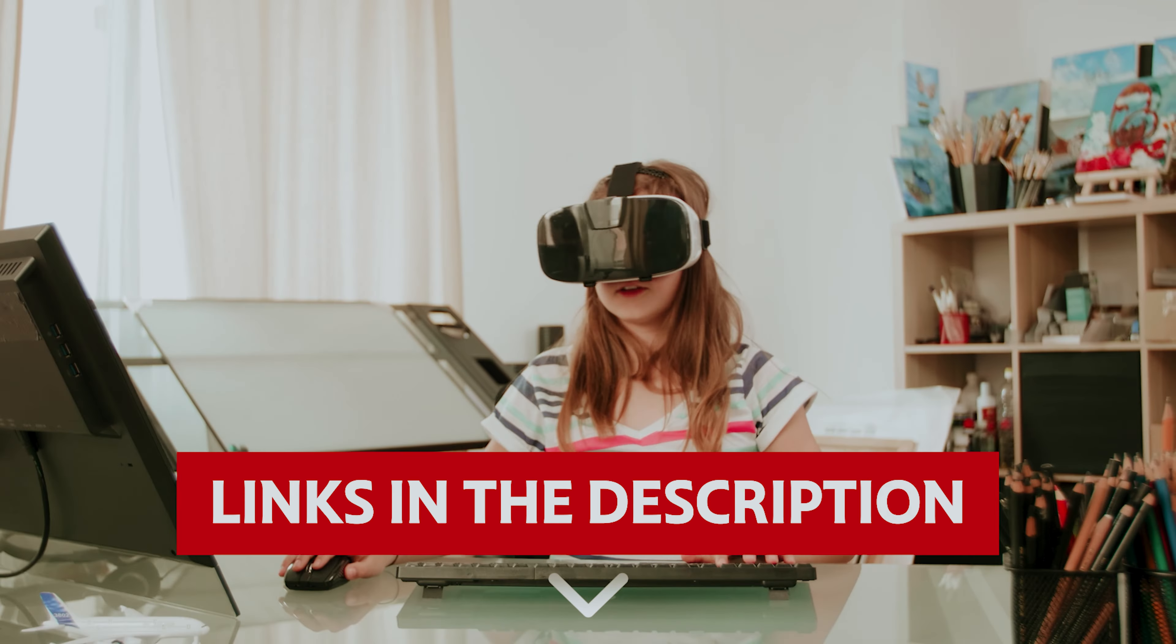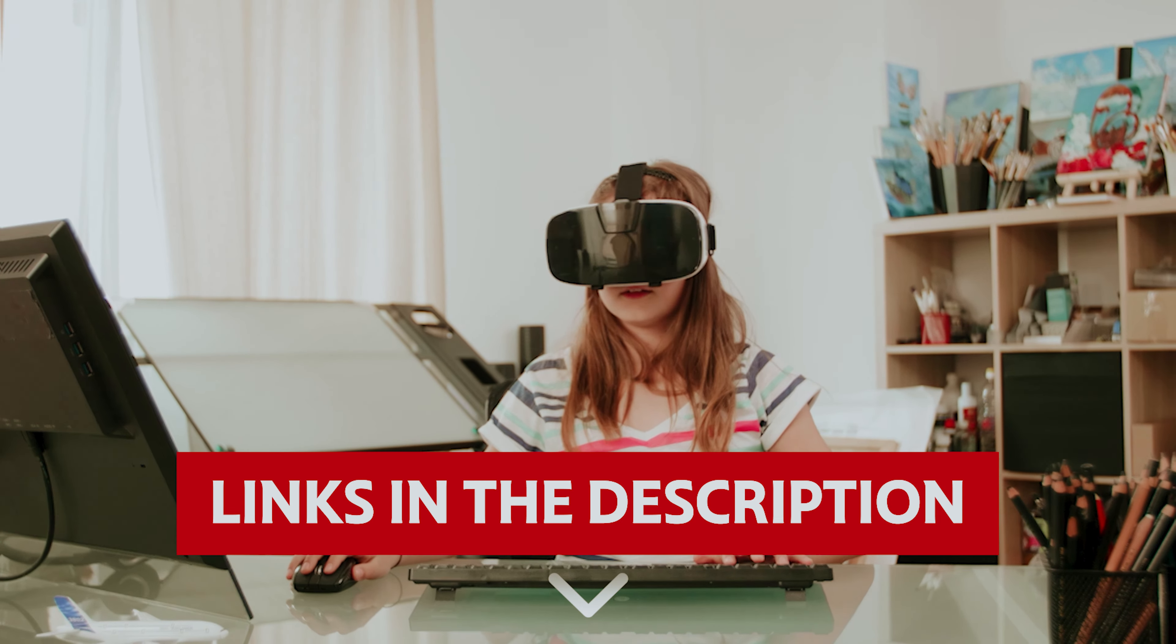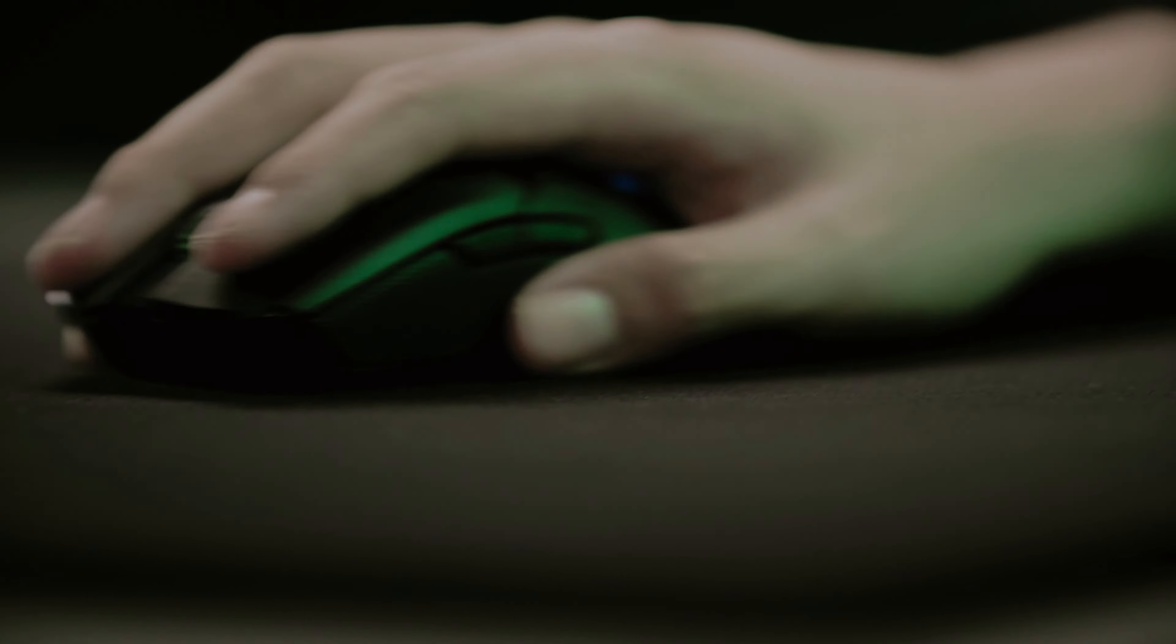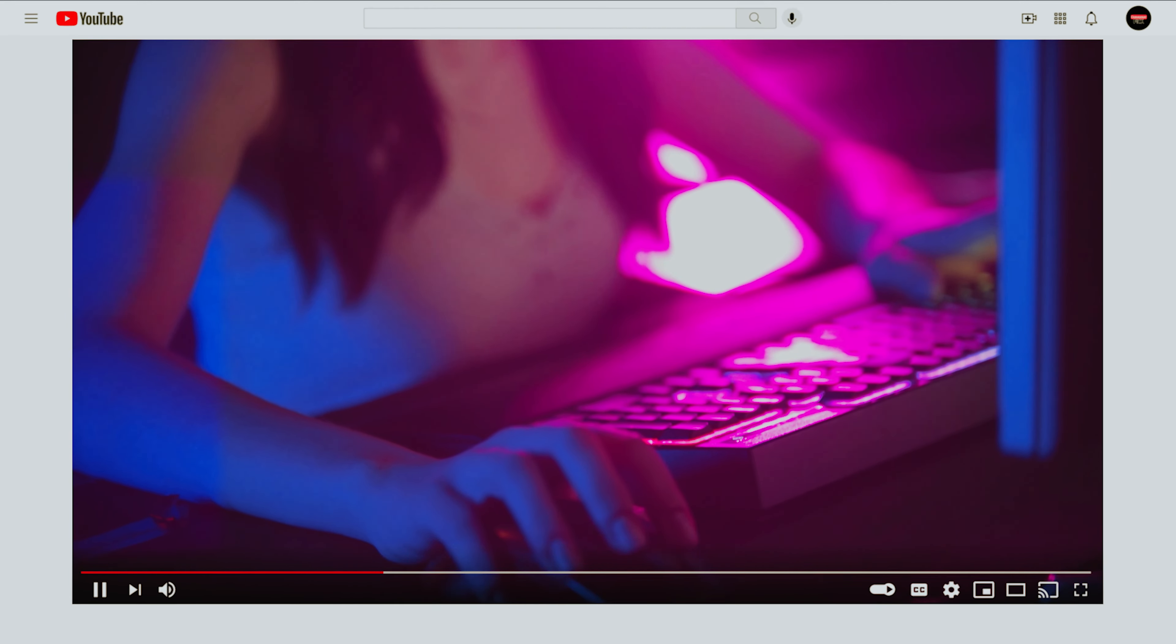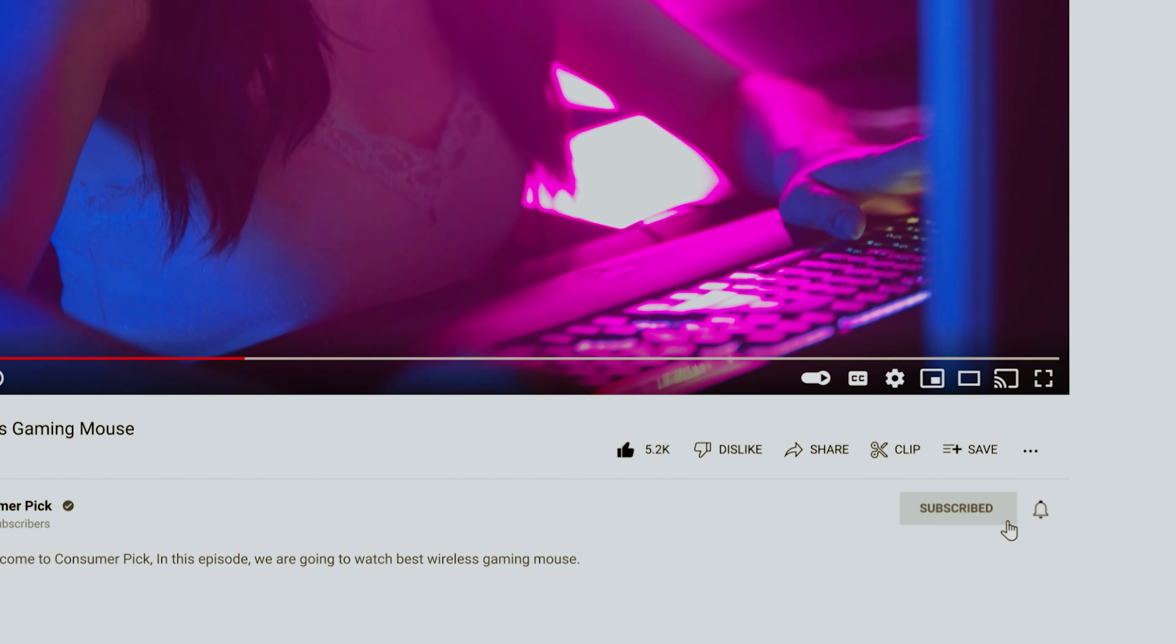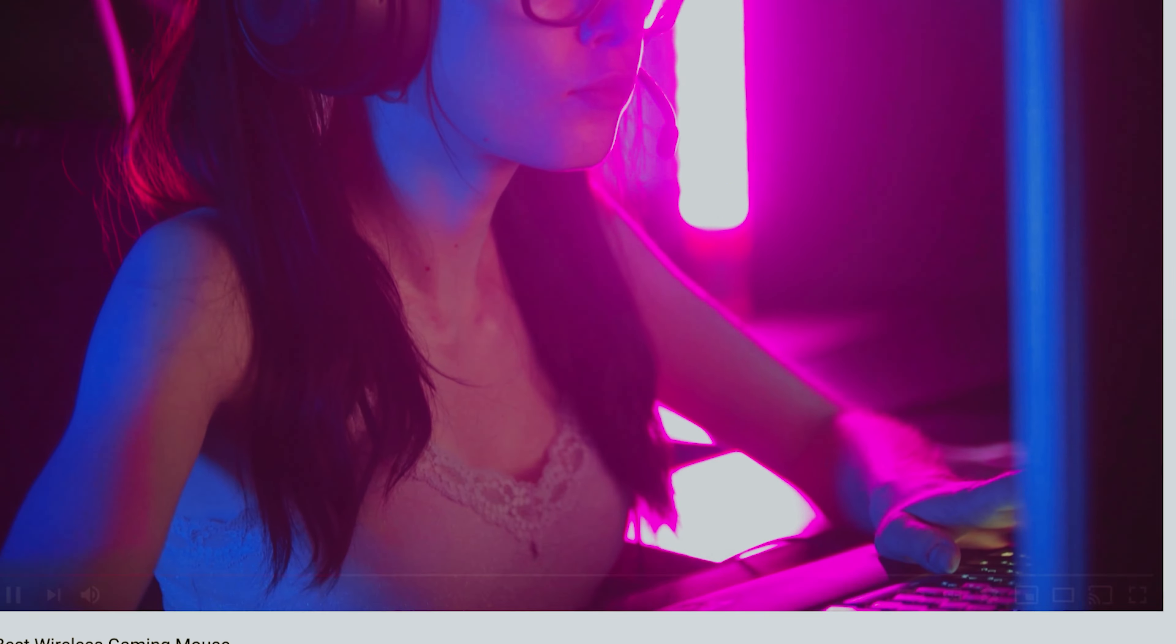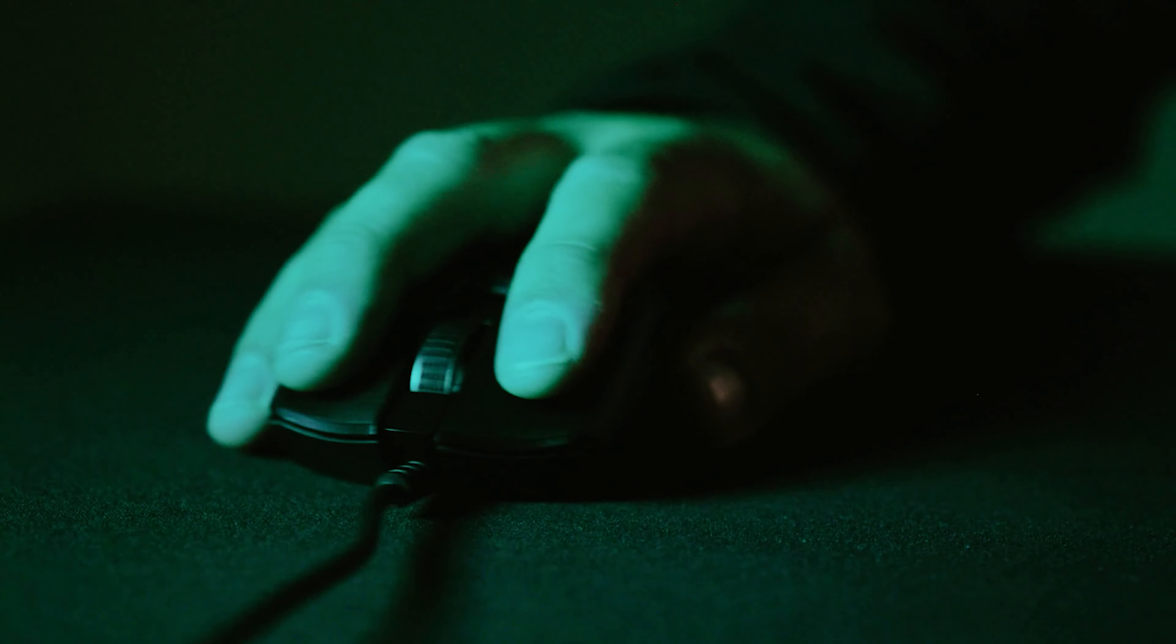Links to all products mentioned in this video are in the description below. You can also find more detailed analysis and comparison tools on our website, ConsumerPicked.com. Like this video, hit the subscribe button and ring the bell to stay updated. Ready for the listicle? Let's dive right in.